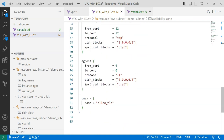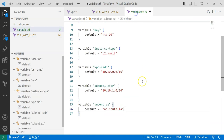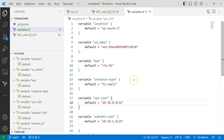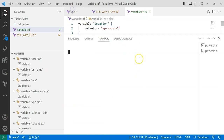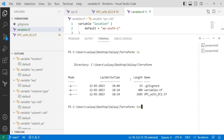We have changed hard-coded values to variables in our variables.tf file. Let me save this file. The advantage is that later, if I want to change something — like the key name, instance type, or CIDR — I just need to update the variables.tf file. That is the advantage of this approach.